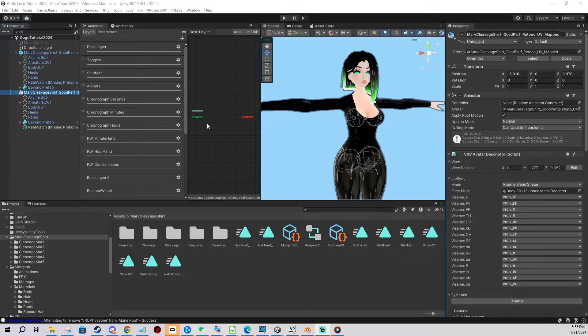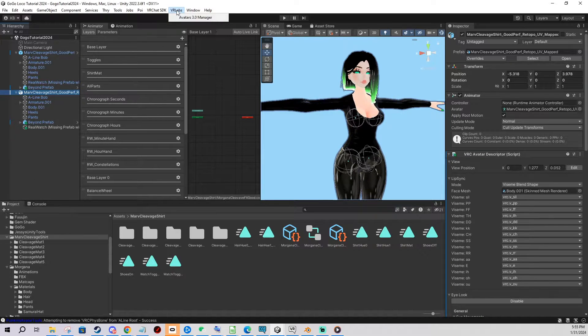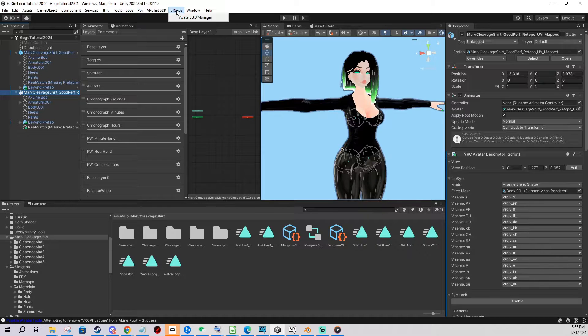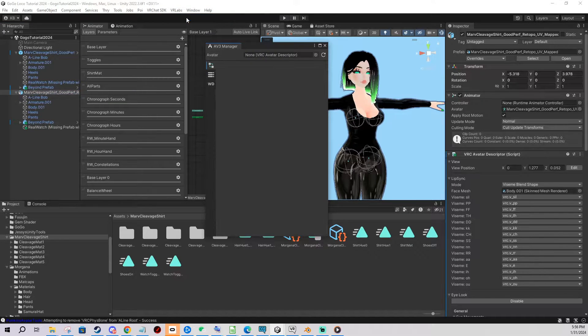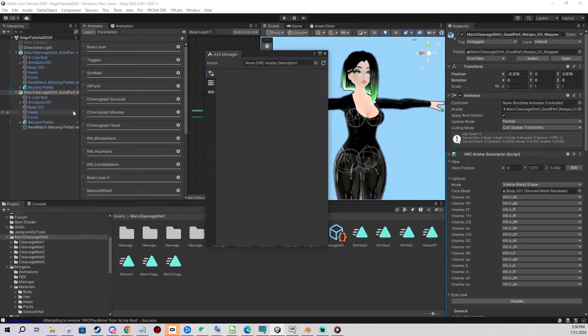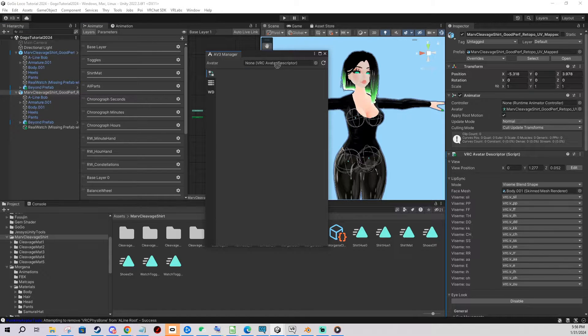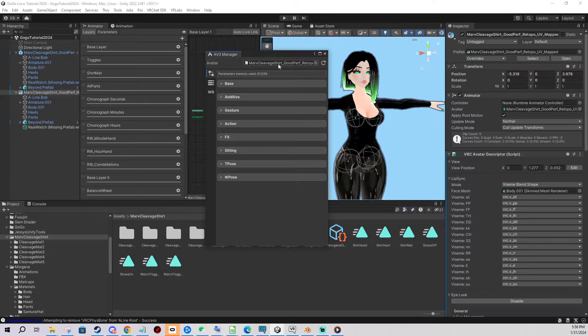The next tool is the Avatars 3.0 Manager. So you're gonna import the package then you want to open it here. And you click and drag again the avatar you want to work on. And what is this tool for?